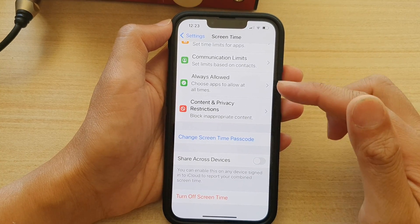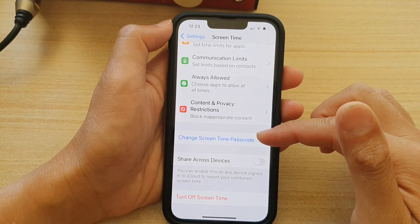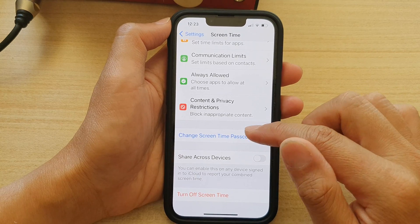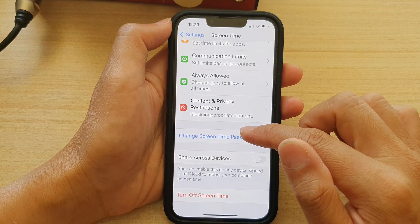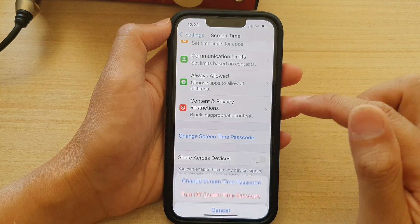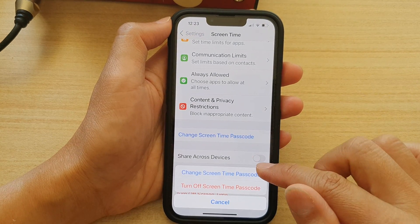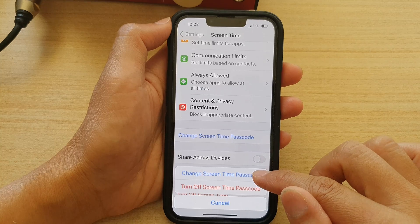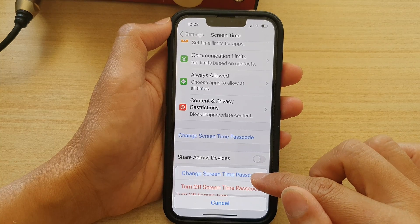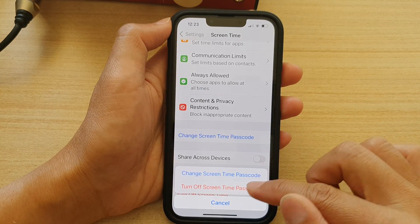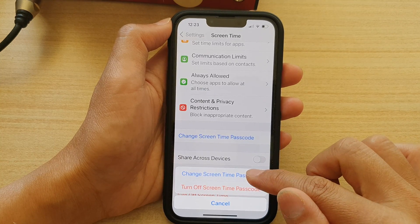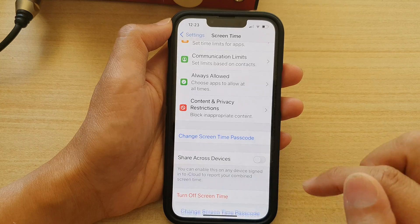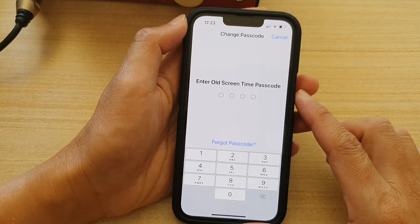To change it, you can go back to this same settings menu and choose Change Screen Time Passcode. Then tap on Change Screen Time Passcode or Turn Off Screen Time Passcode. To change it, just tap on the change button.